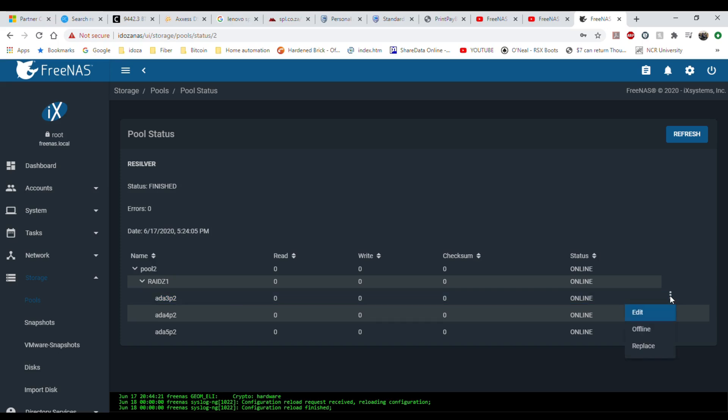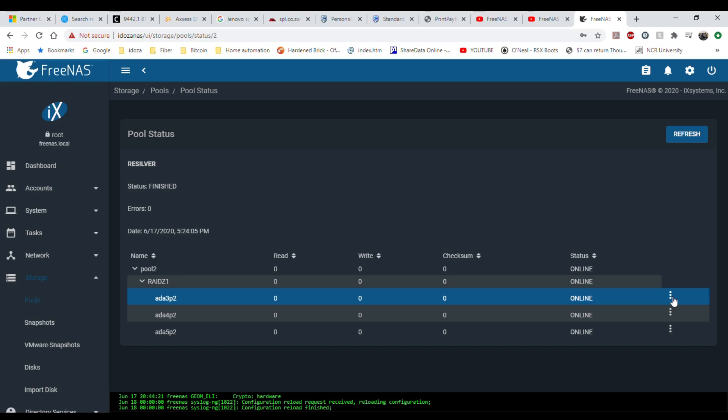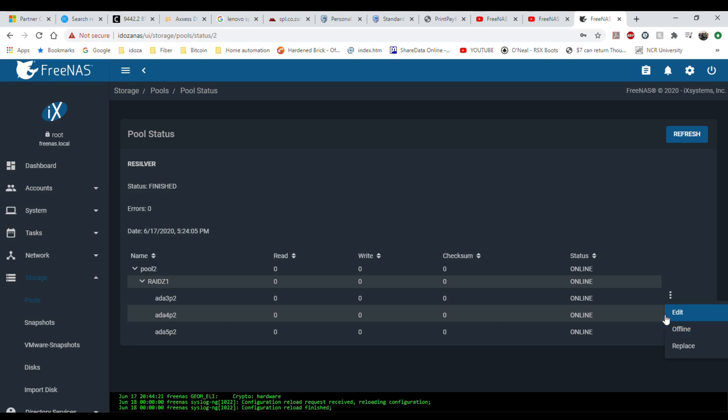What I do is I just take it offline, shut down the machine, and install the other drive that I want to install. At the moment there's nothing wrong with my system, no errors or anything. This will also be good if you have a faulty drive. Same way you can take it offline or just replace it if it is offline already. So I'm taking ADA 3 offline.